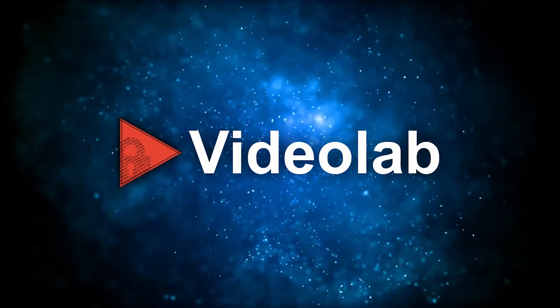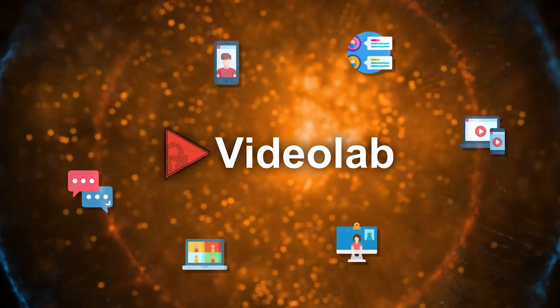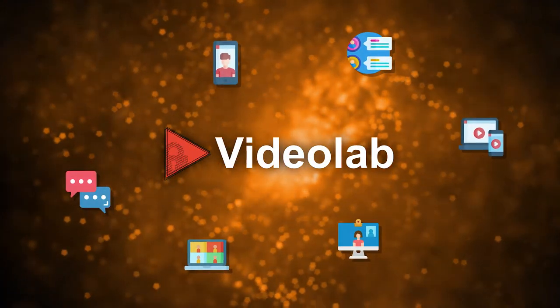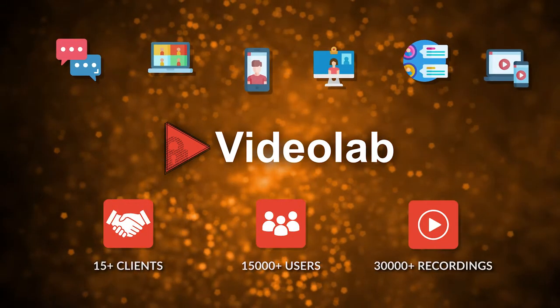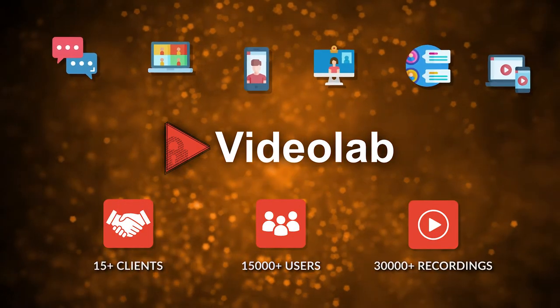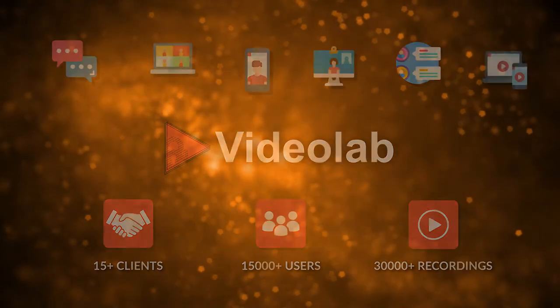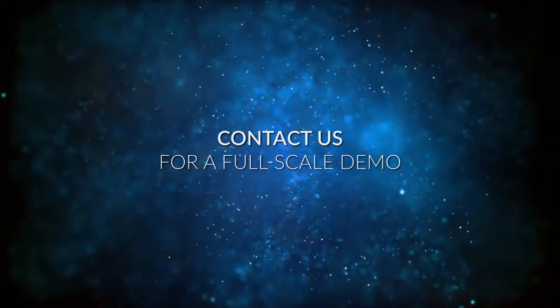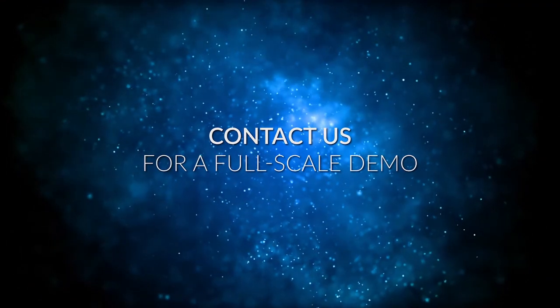Videolab is a secure multimedia sharing platform designed with medical education in mind. In this video we will present some of Videolab's end-user features. Contact us if you are interested in a full-scale demo.